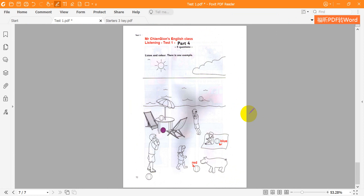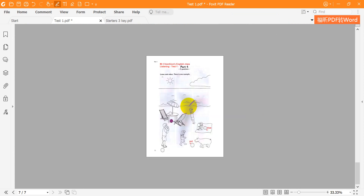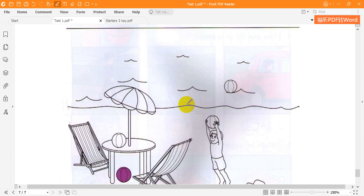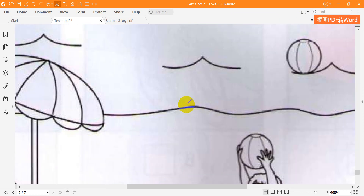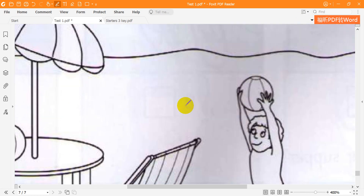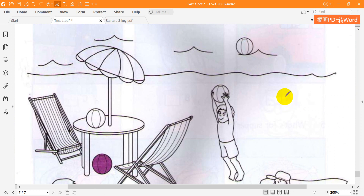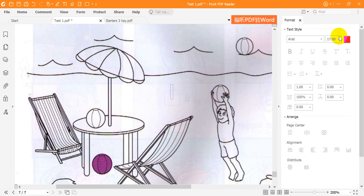Three. Now look at the boy with a ball in his hands. The boy with a ball in his hands. Oh, yes. I can see him. Well, colour that ball pink. OK. It's pink.